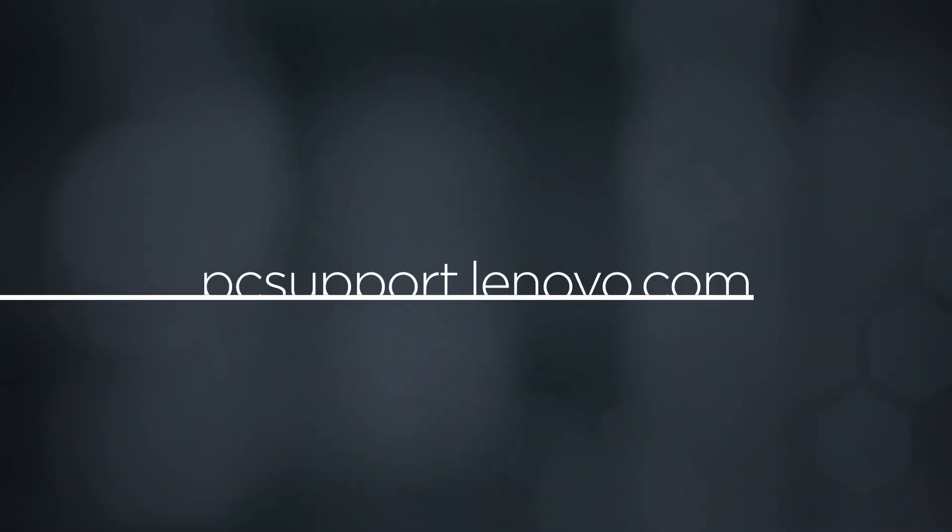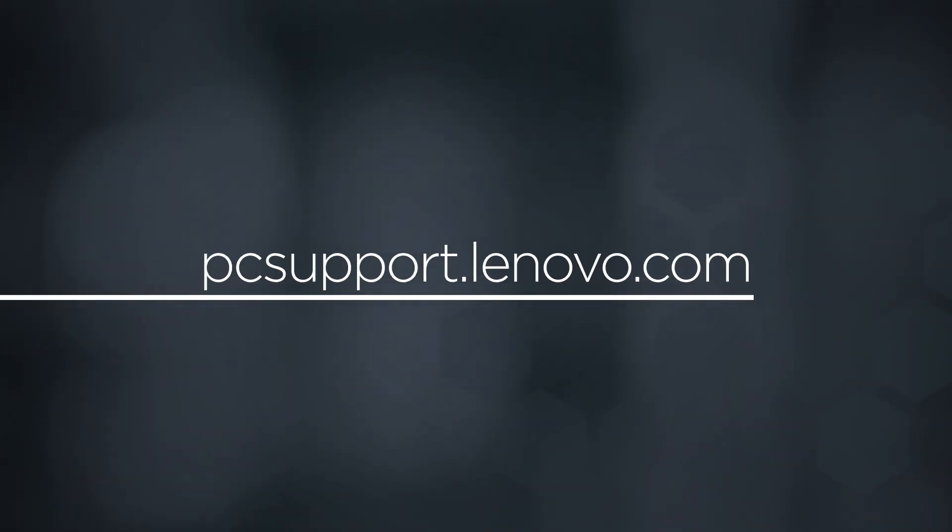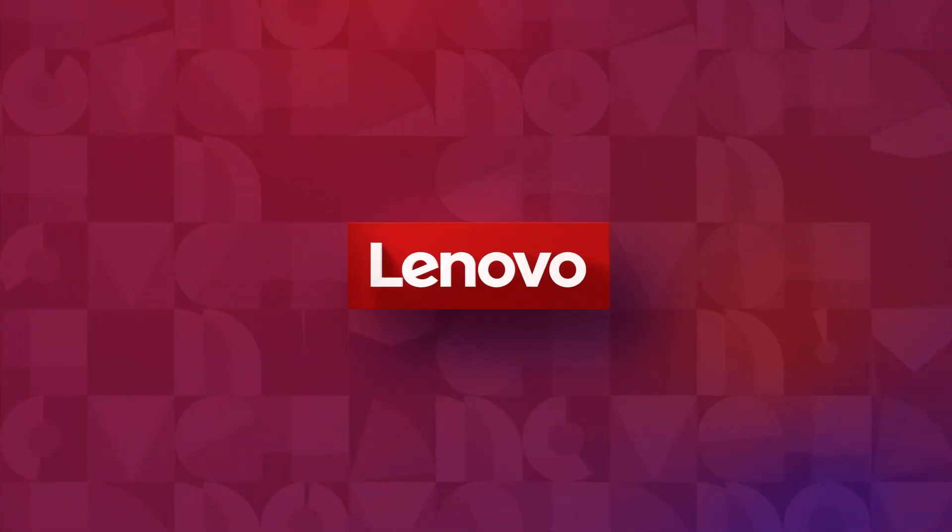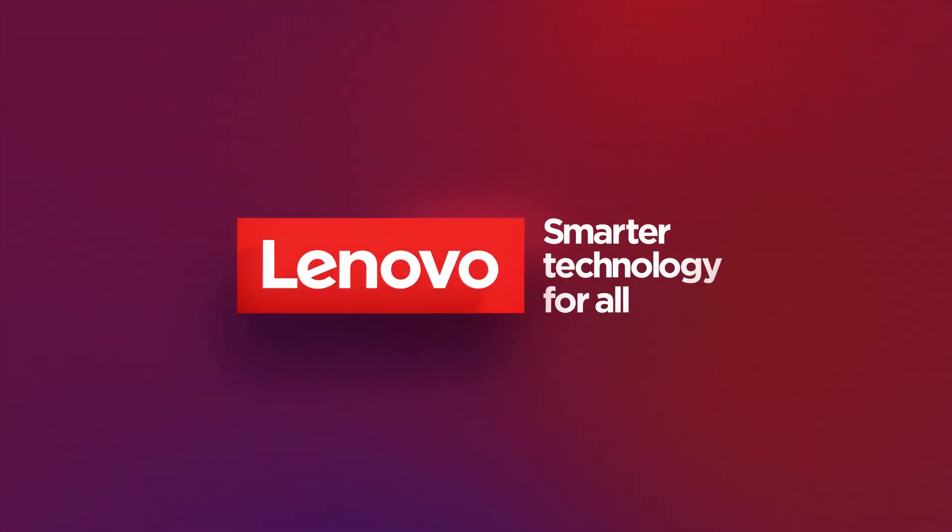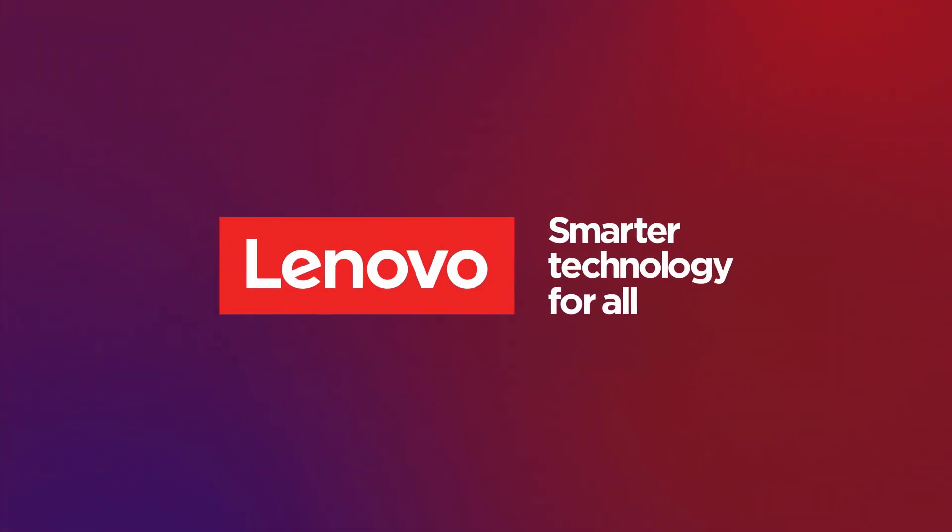To learn more about your device, go to pcsupport.lenovo.com.